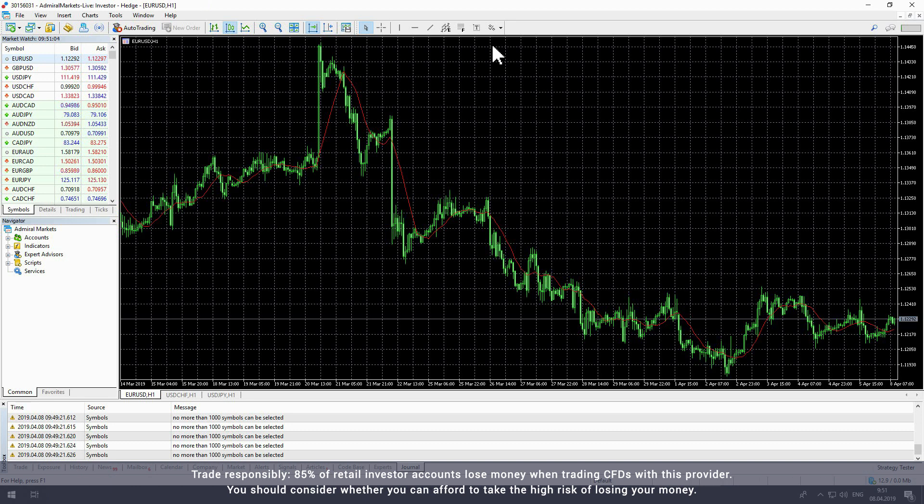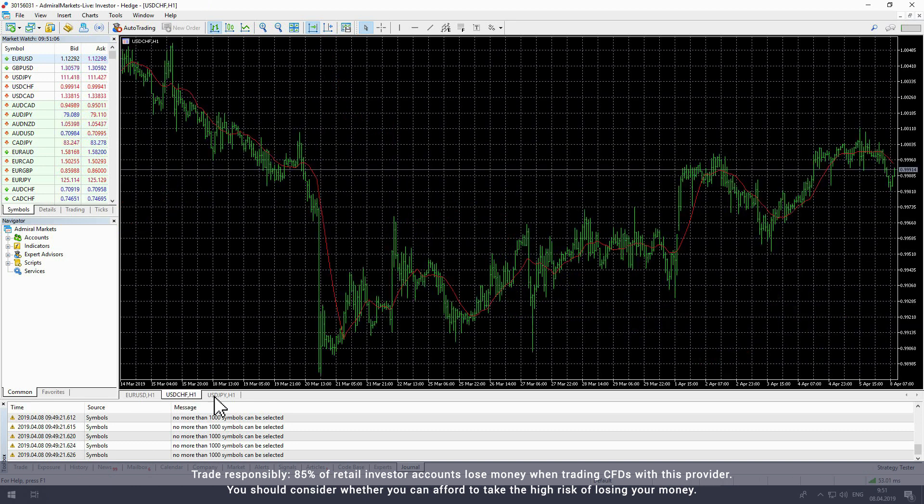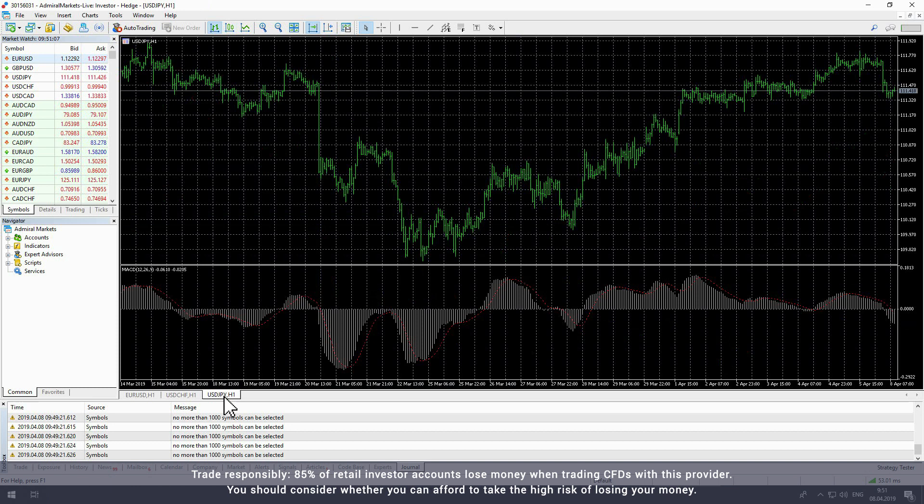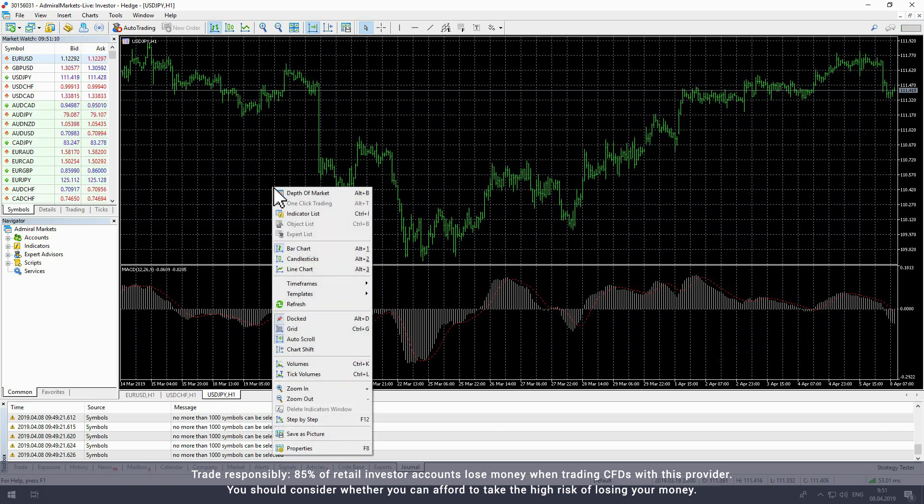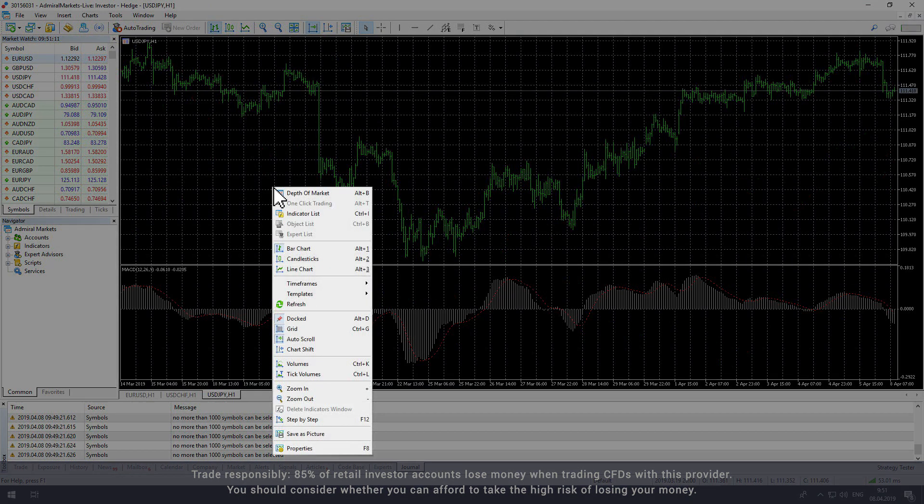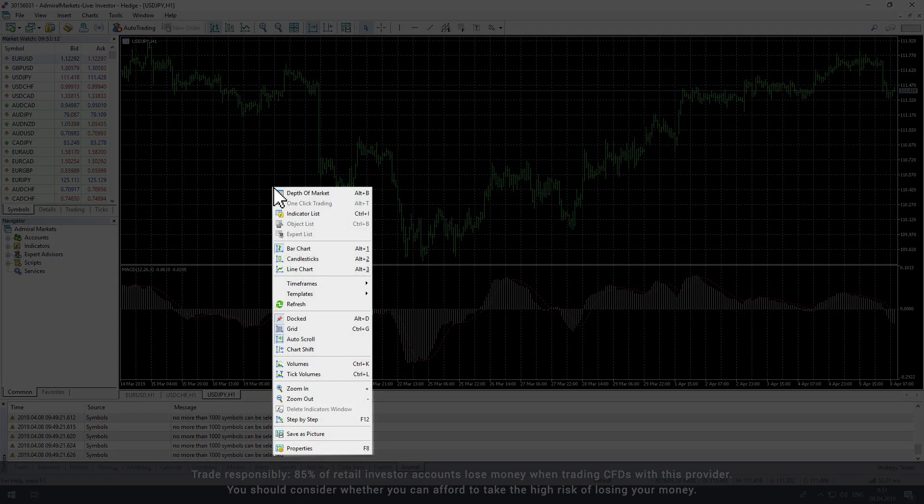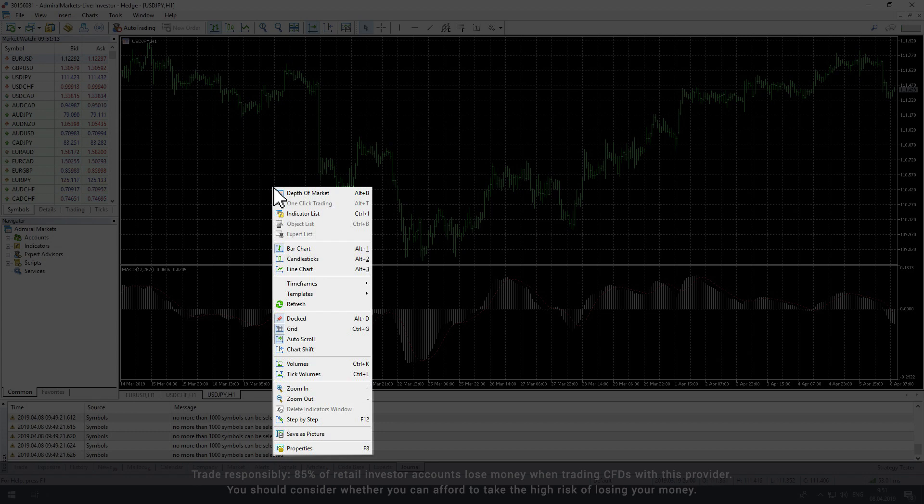If you are viewing one chart at a time, you can switch between charts by clicking the tabs at the bottom of the chart window. If you right-click a chart, you will see a drop-down menu with options to customize your interface.